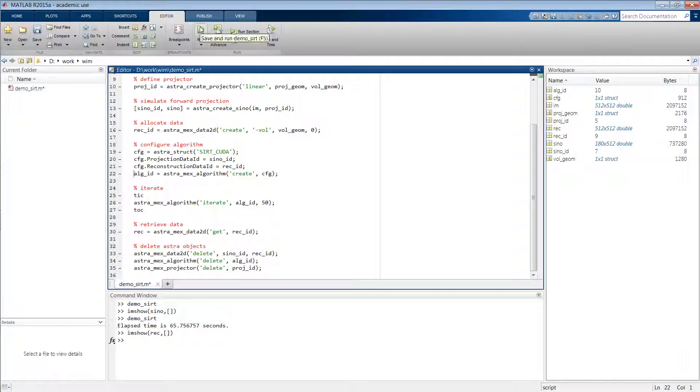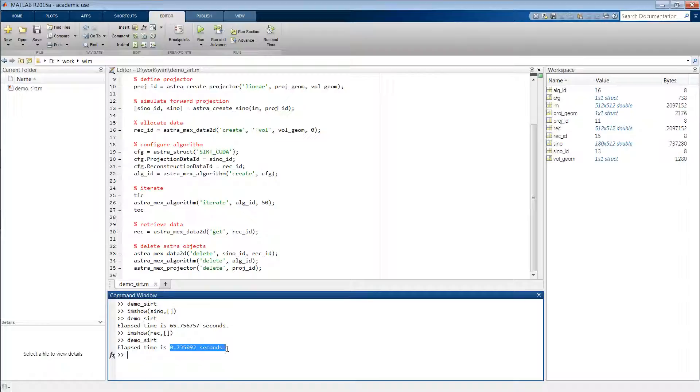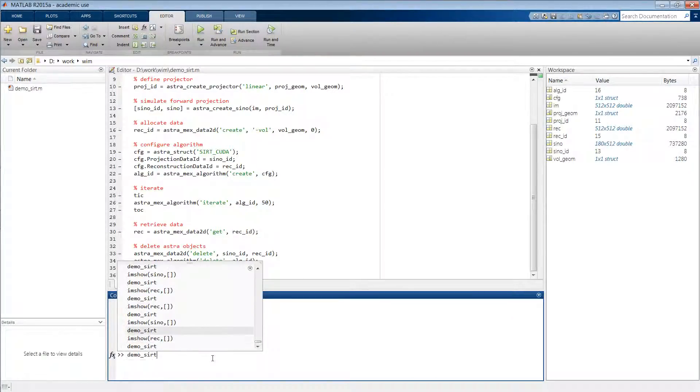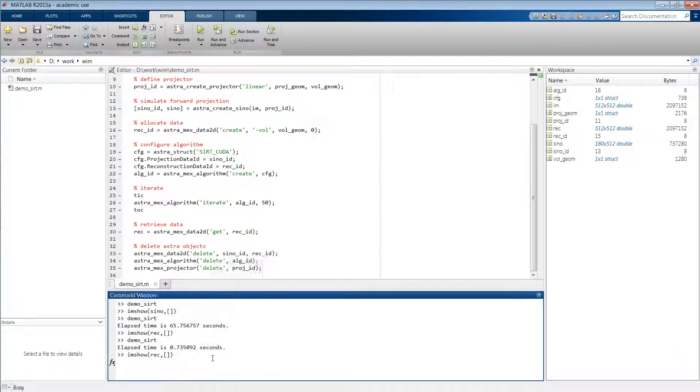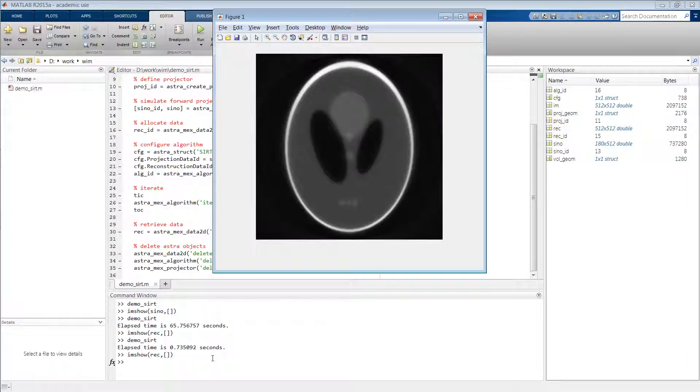So if we now run it again, you see that it took us less than one second to do these 50 SIRT iterations. And if we look at the result, we indeed see the same reconstruction appear.